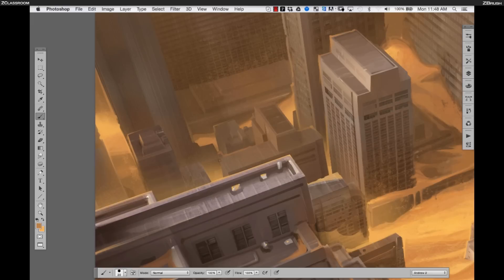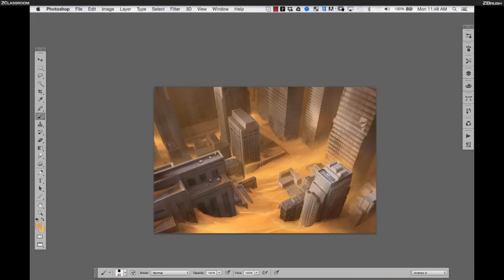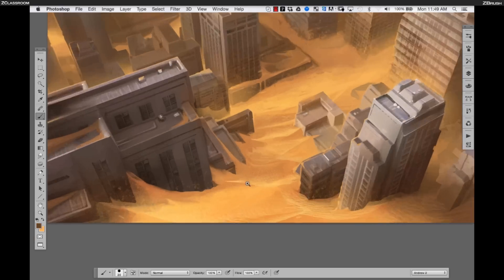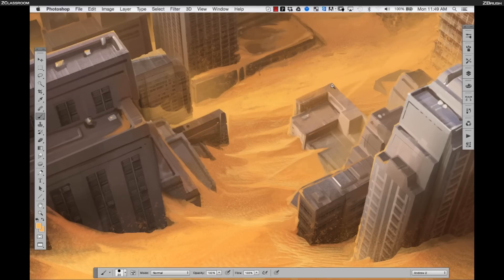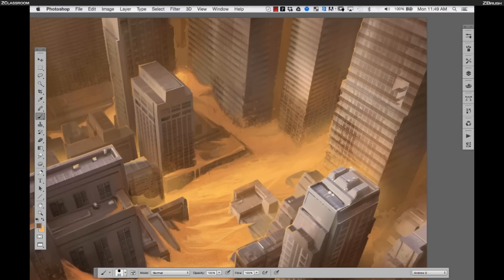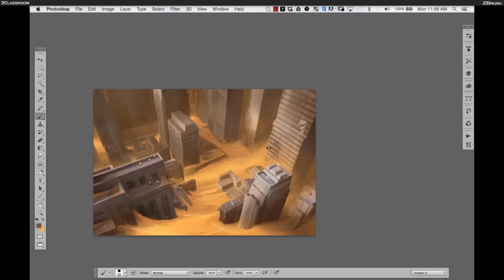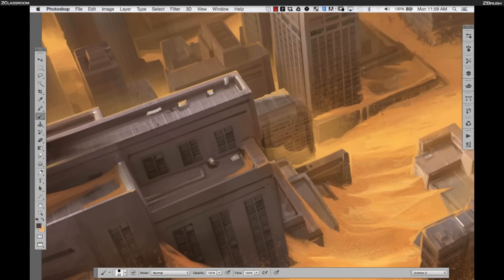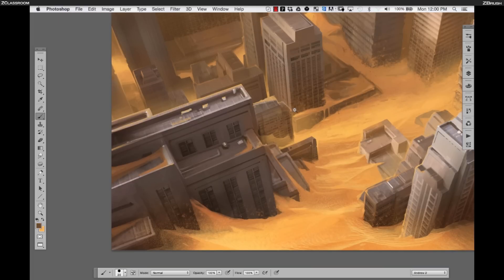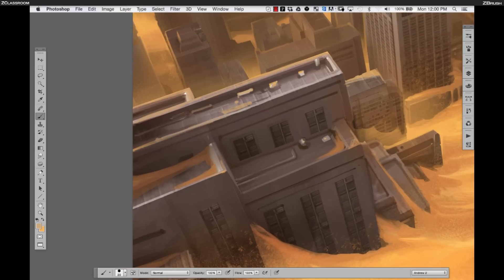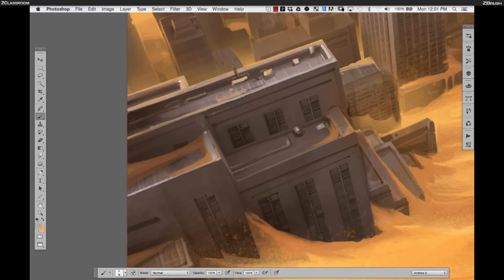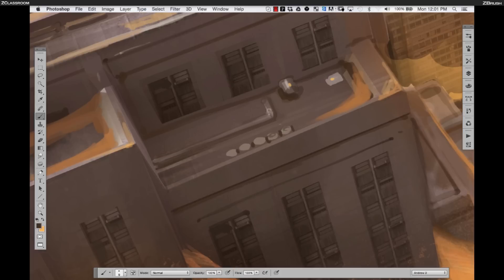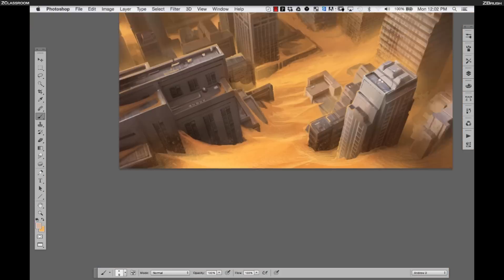Coming in with some more highlights, doing more polish on the sand and the edges of the buildings. Those rooftops still feel a little bare. I don't feel like I need to fill the entire thing up completely the way you'd see it in real life, but as much as you can do it helps to create that scale and emphasize the scale of the whole scene.